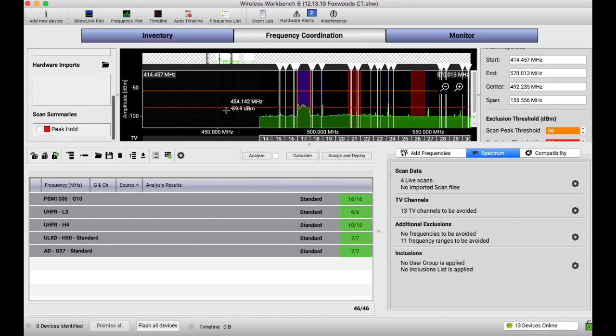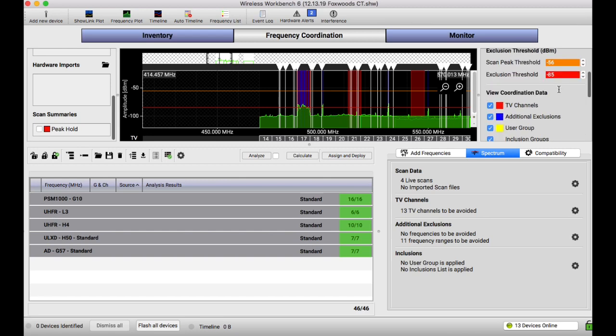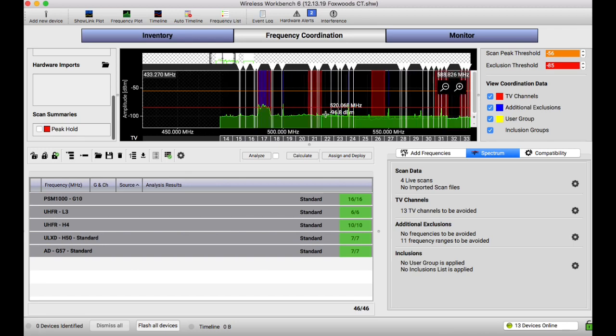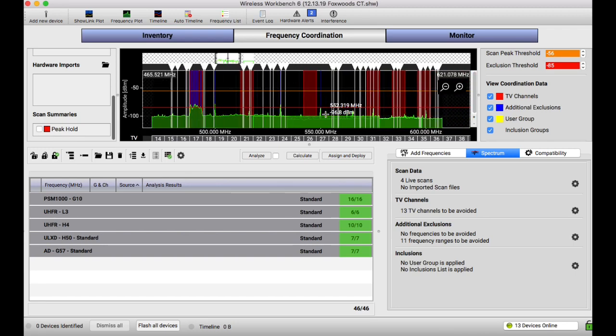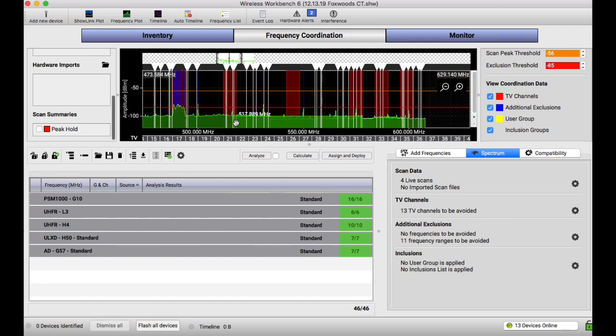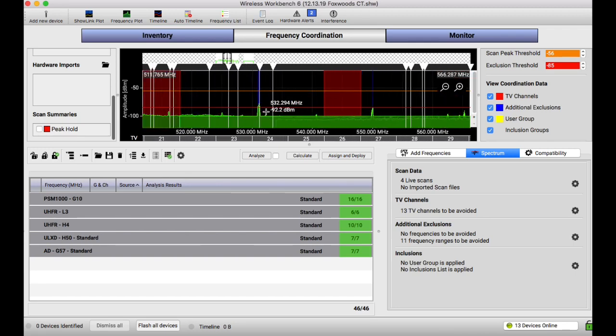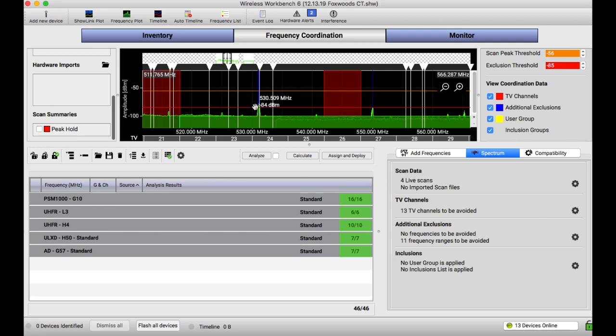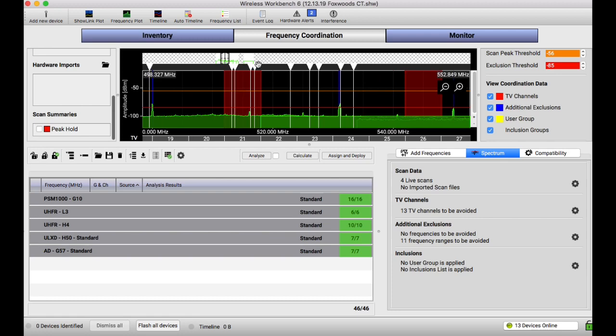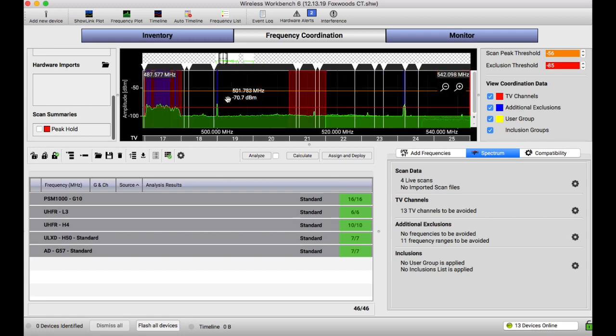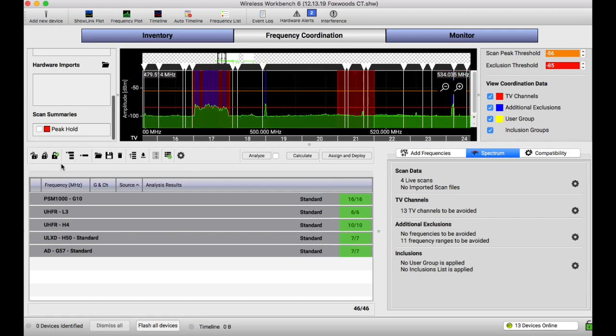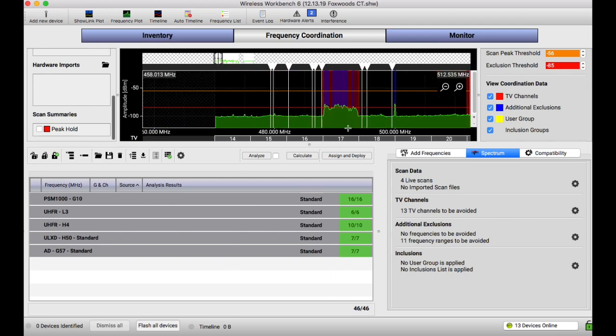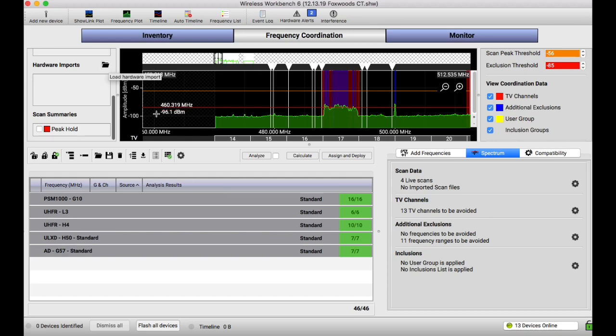This red line here, the exclusion threshold, which is over here, negative 85. I rarely, rarely change that. So leave that where it is unless you know what you're doing. Basically, the program is saying if there's anything that's above that red line, do not coordinate a frequency over it. What you're seeing now, these little white things, this is just frequencies that are already here from the night before. So we're going to change all of that. But basically, anything above that red line, it's not going to calculate something for it. So I'm going to go ahead and do a scan, and I'll be right back.